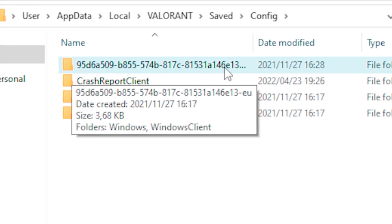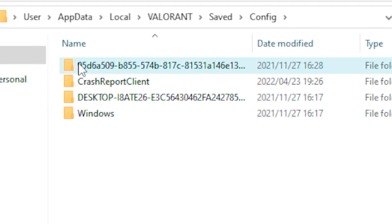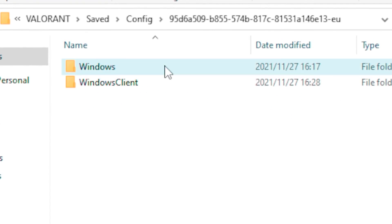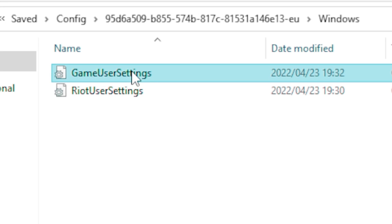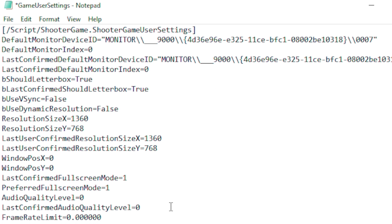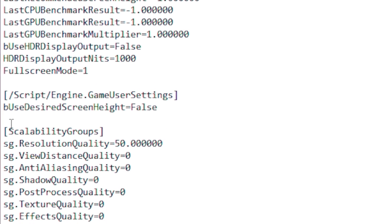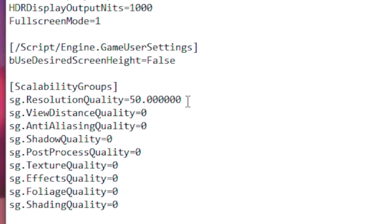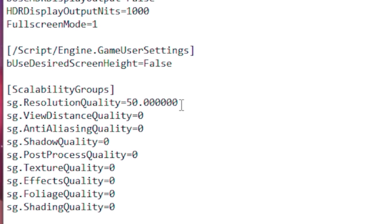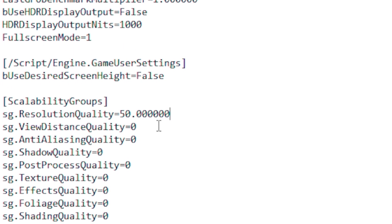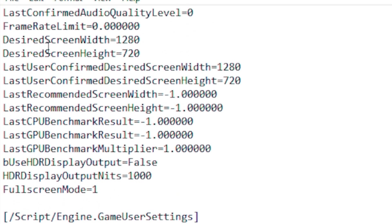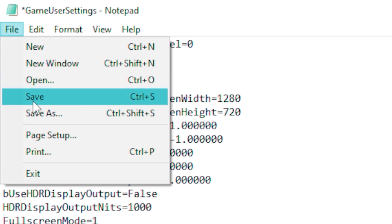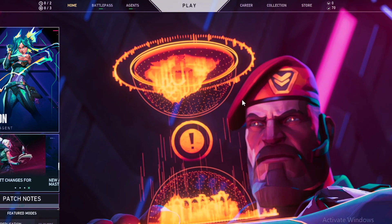Head over to 'Saved', then go to 'Config', then click on the folder that shows a row of numbers. Inside, go to 'Windows', right-click on 'GameUserSettings' and select 'Edit'. Scroll all the way down until you see 'ScalabilityGroups', set your resolution to 50% and put all other settings to zero. Then go to File and click Save.